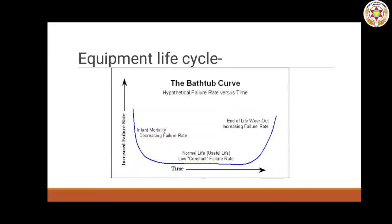Now the third stage is called end of life wear out, which is the machinery's end. For example, if a machine had a lifespan of 15 years and it has been in use for 12 years, it is now nearing the end of its life. They will need to replace or repair it. In the end of life stage, the failure rate of the machinery will increase.